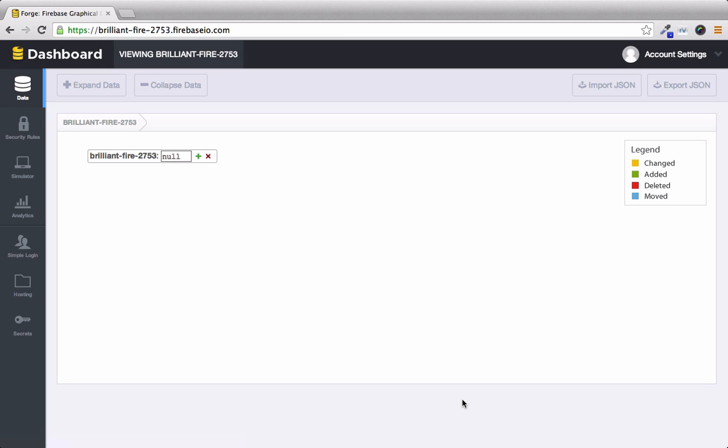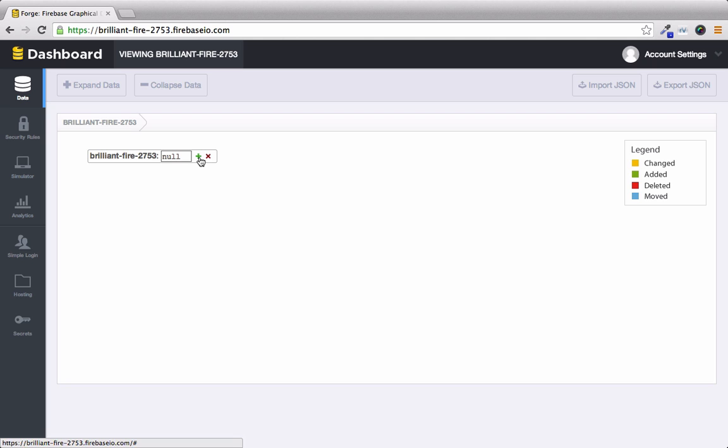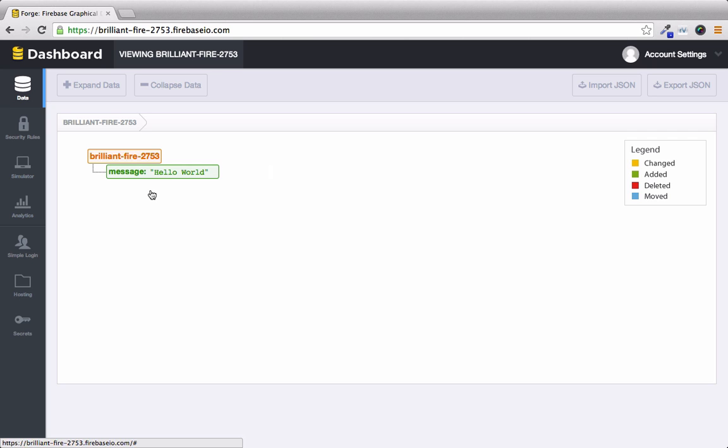Our firebase that was created for us is called brilliantfire2753 and we can change that to whatever we want, but we'll just keep it for the sake of this tutorial. Right here we can see a plus sign and if we click on it you can see a name and a value. This is just like any other NoSQL database that you've worked with before. So we can say that the name is message and the value will be the obligatory hello world.